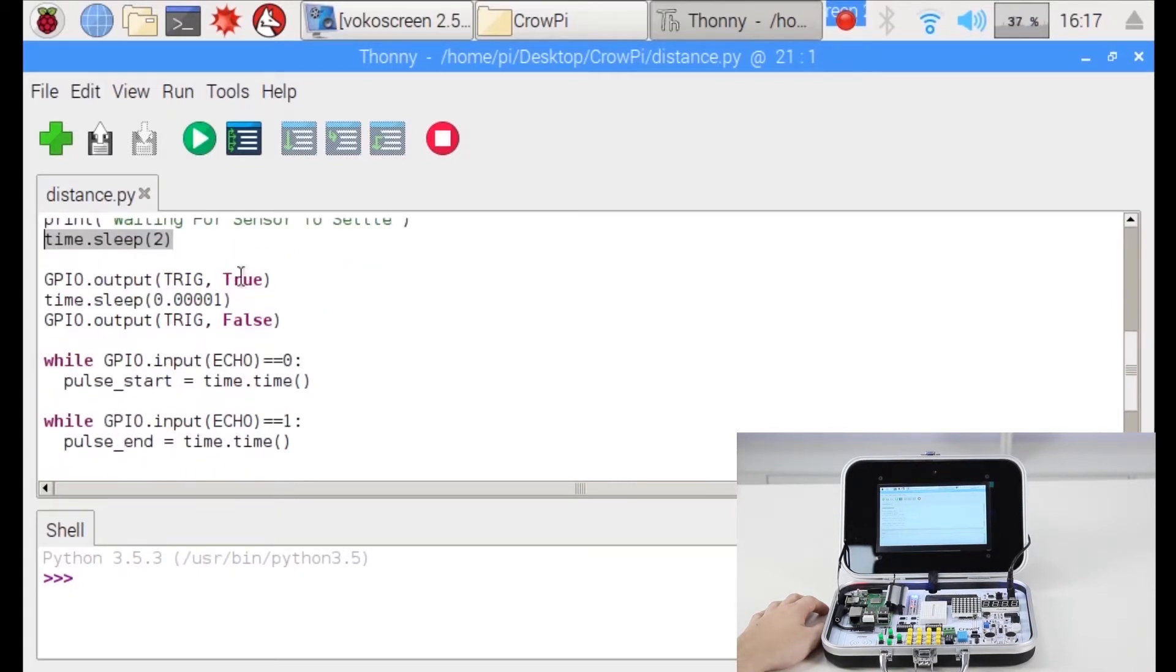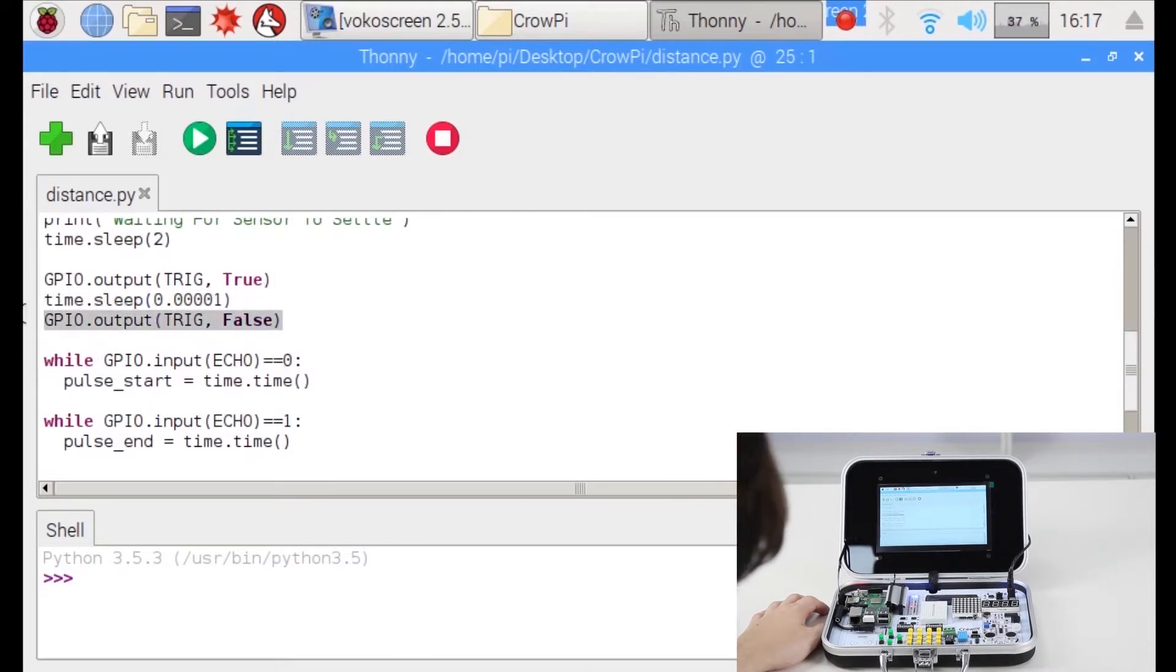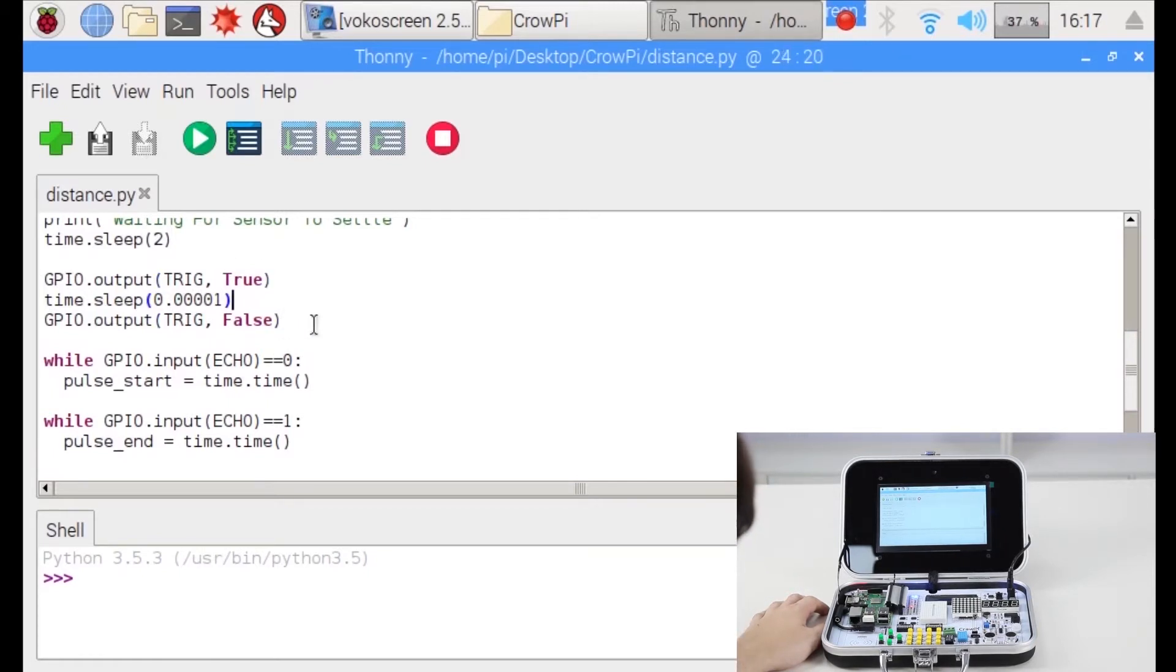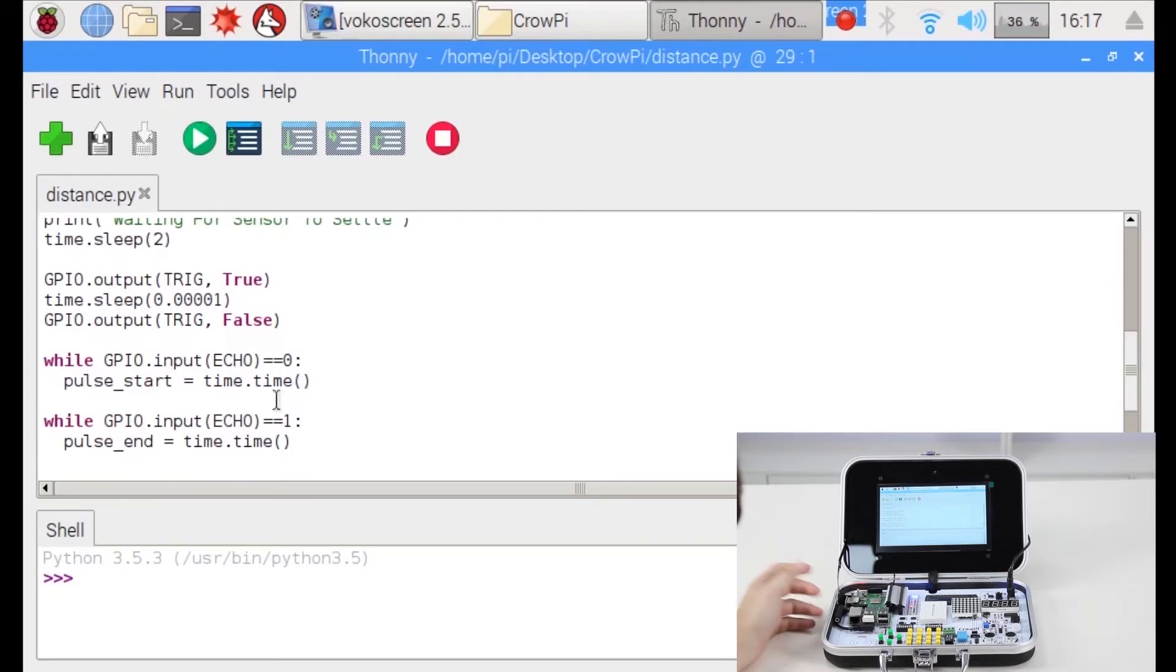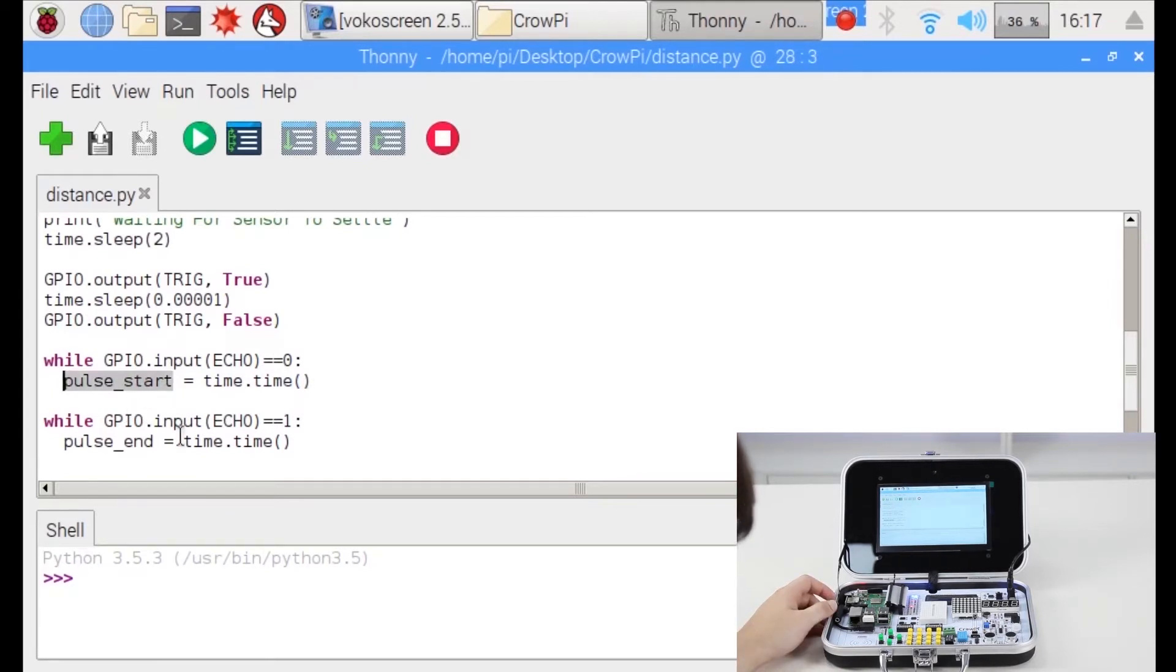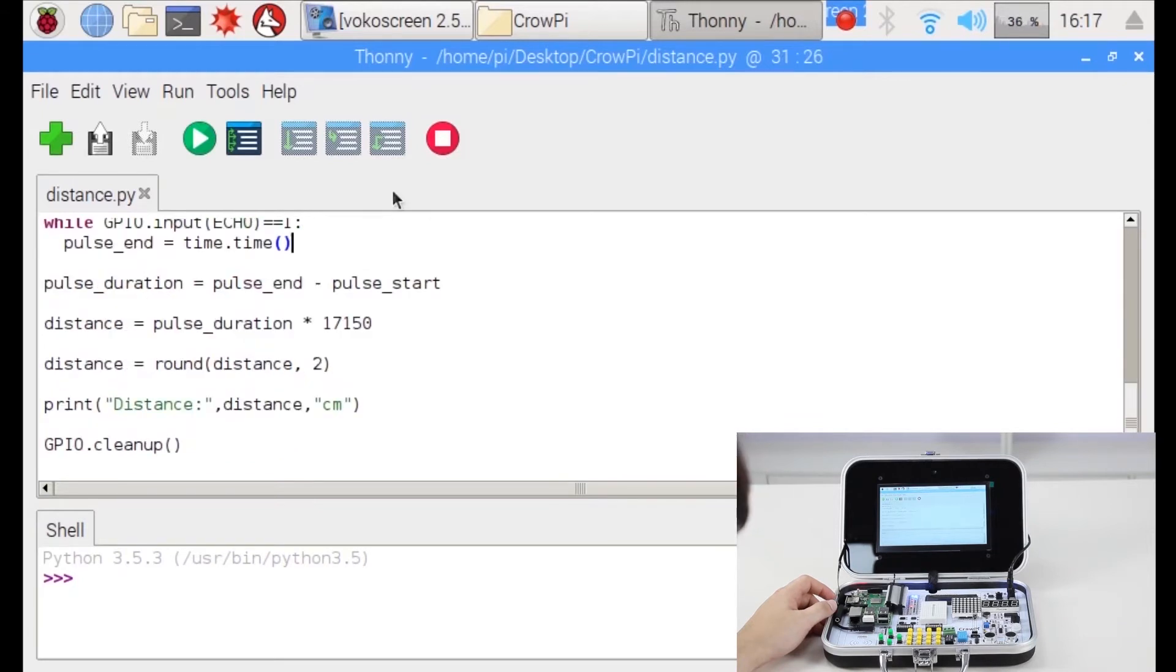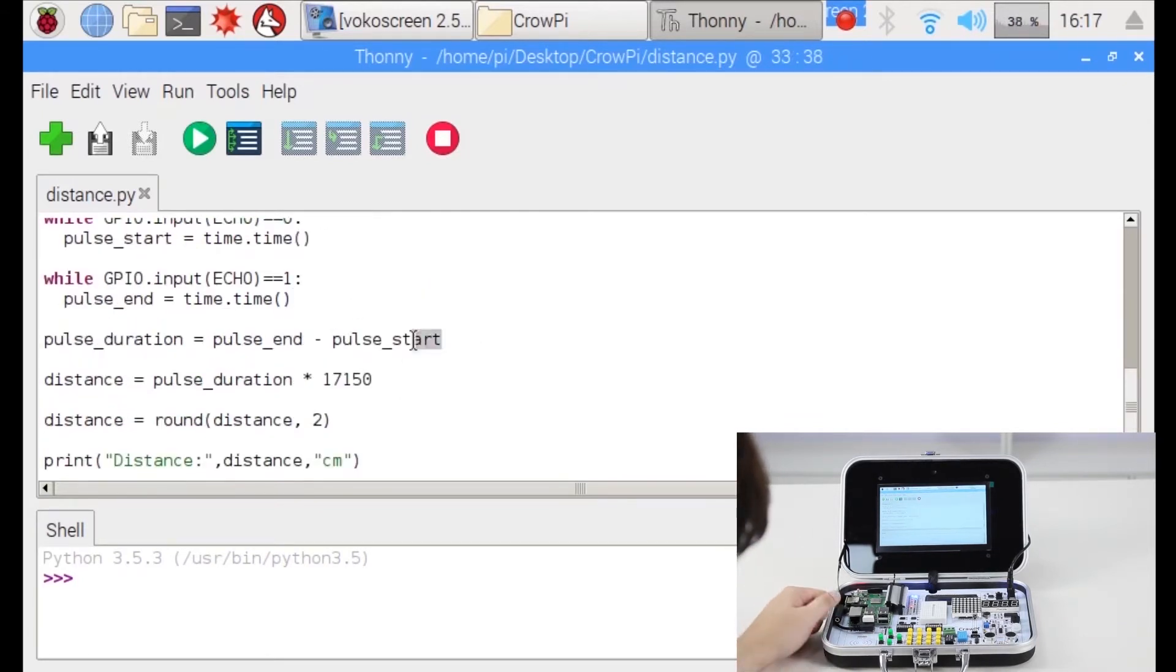Then we're getting the input, we're calculating the time to come back for the answer and then we know the distance by calculating the time and calculating the response. Then we are saying that if echo is not zero, if echo is zero then get the time, the pulse starting. If it's one get the end when it came back. Then we know when it started and when it stopped and how long it took to get back.